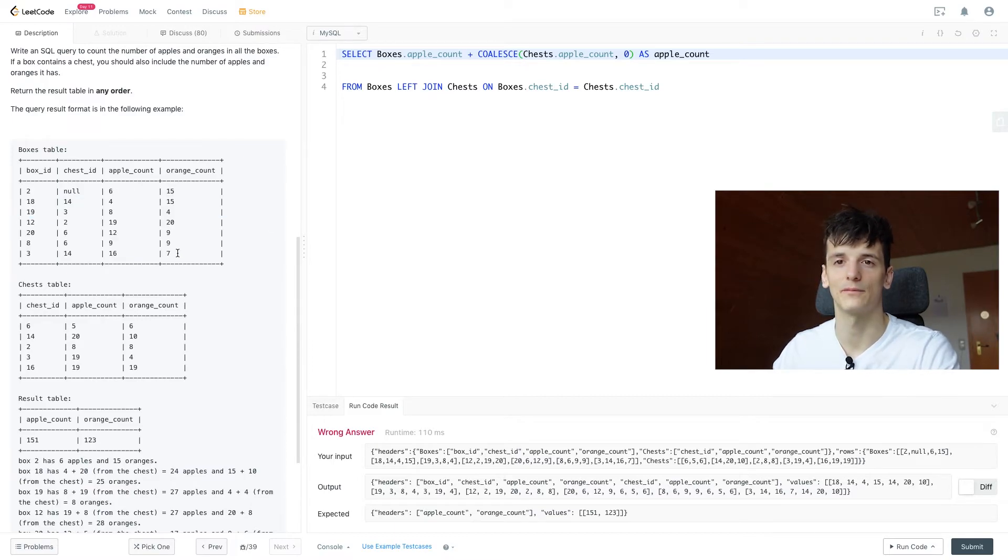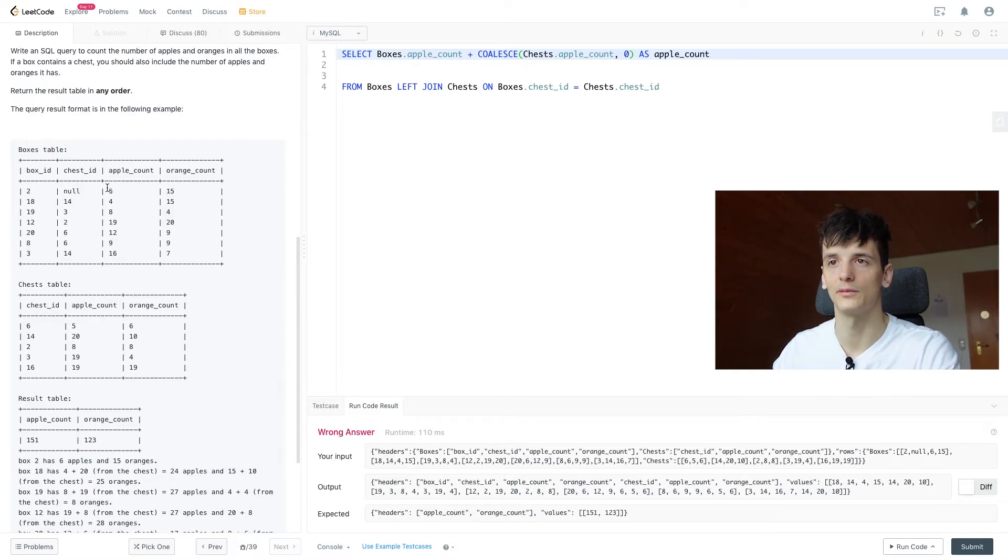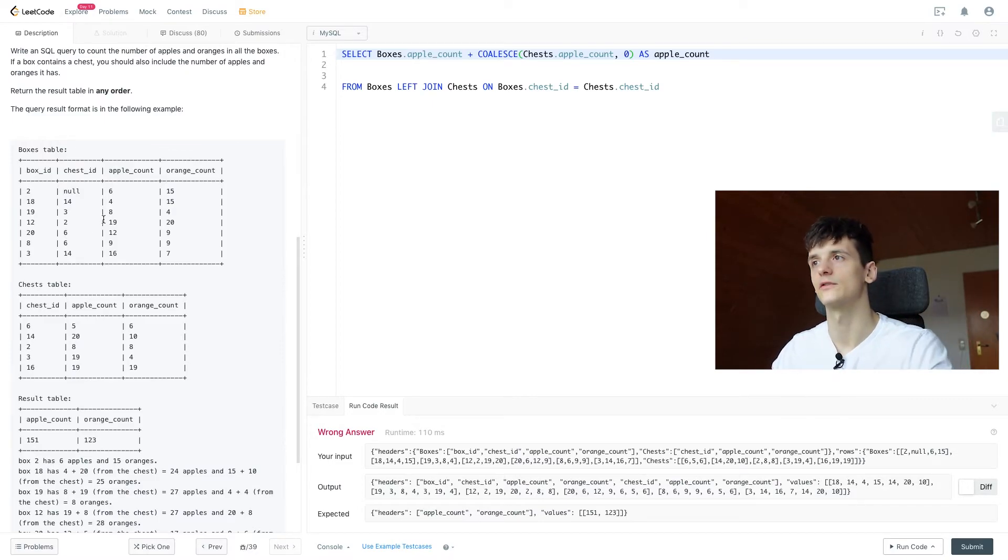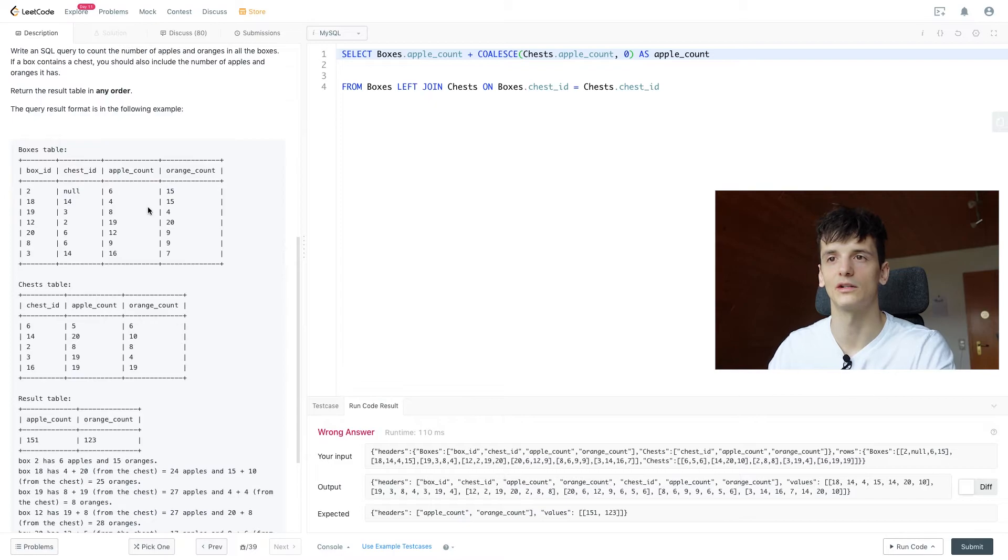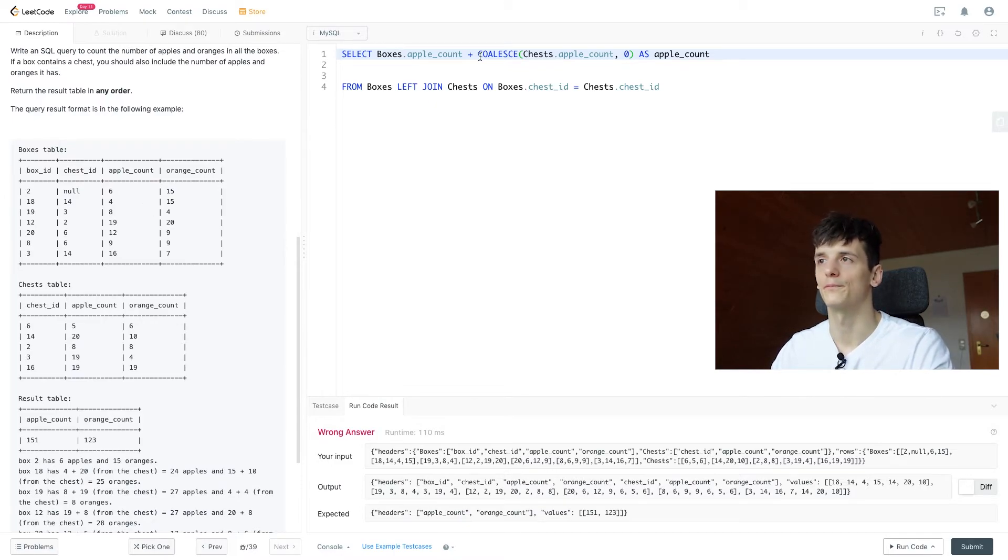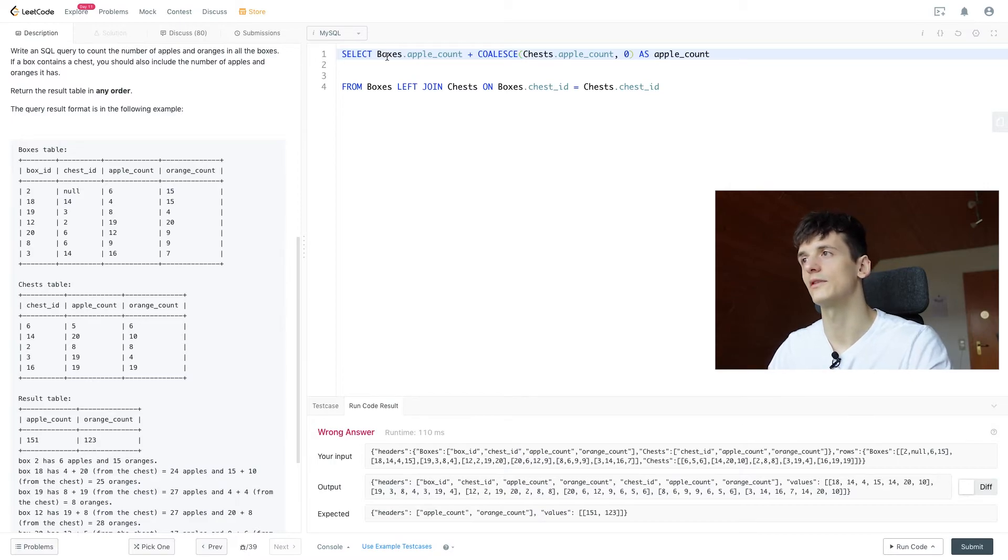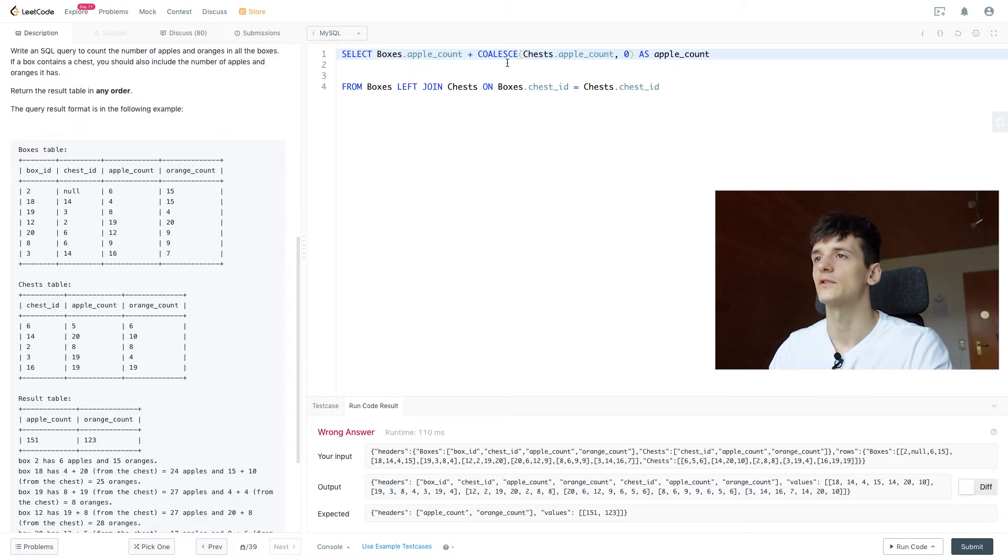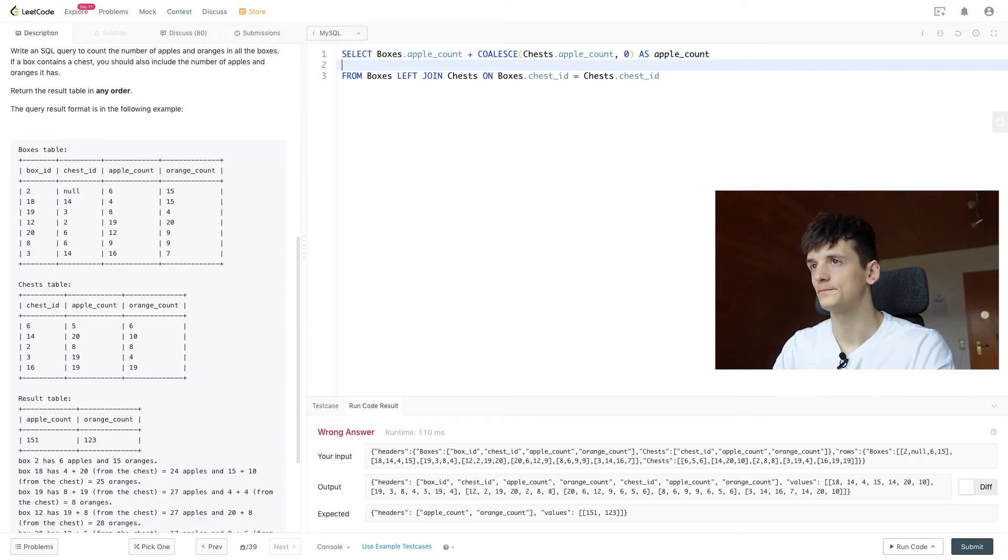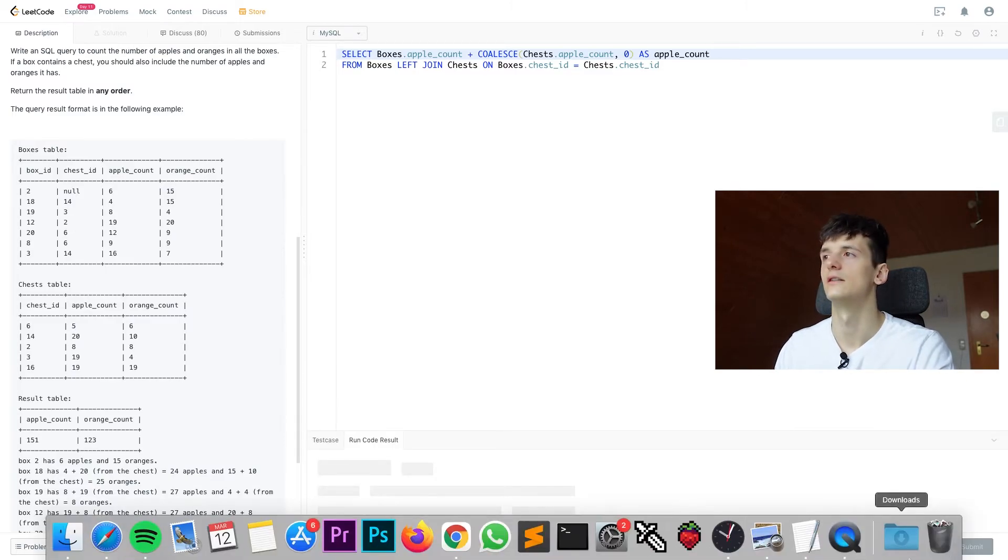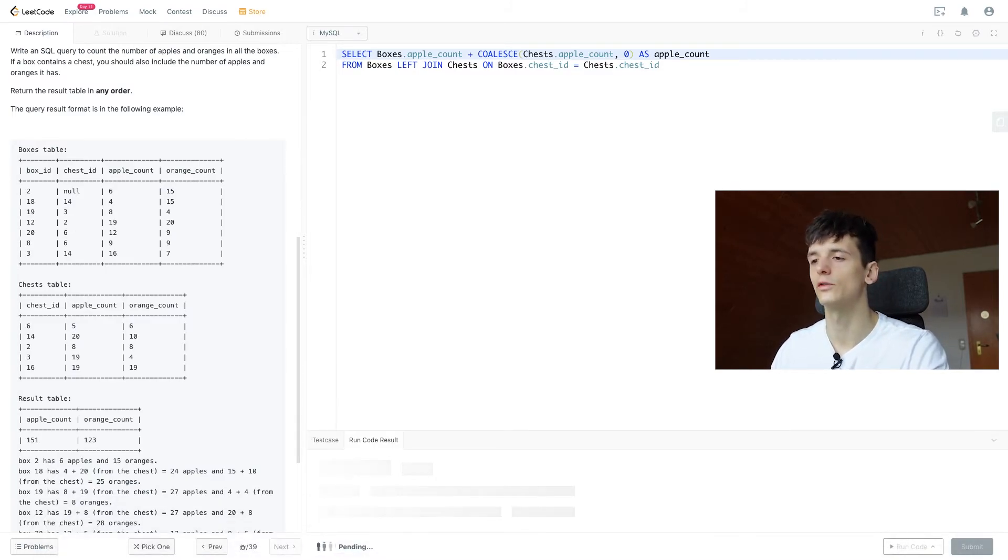We don't need to do that for boxes since those are never null because that's the left side of the left join. So by definition, it shouldn't be null. If you want to make sure data comes in the right way, you could put it here as well, but that should work. Okay, so let's run that, see if it works.